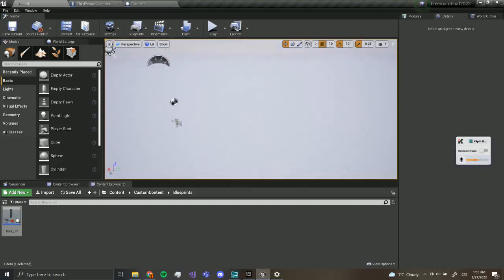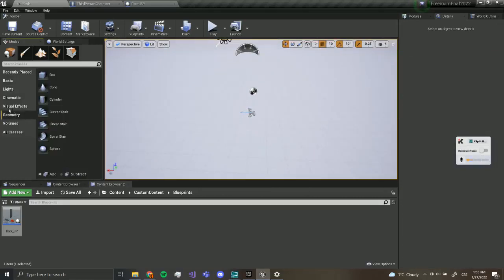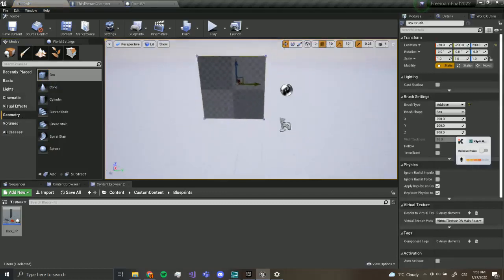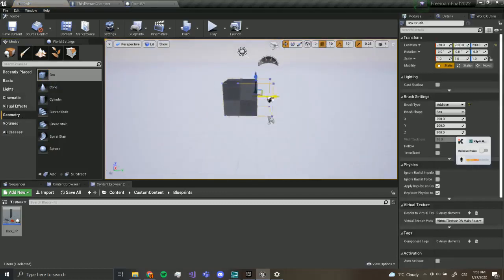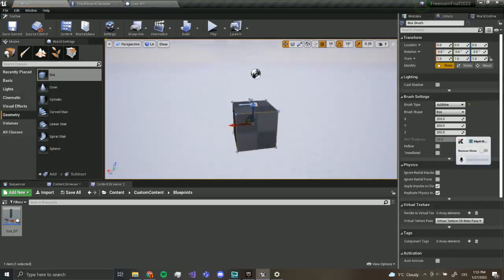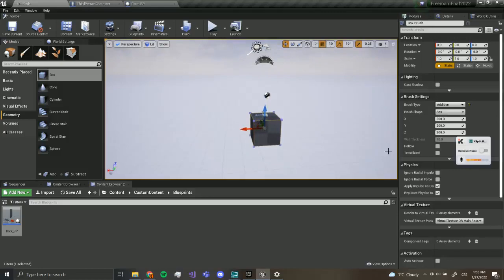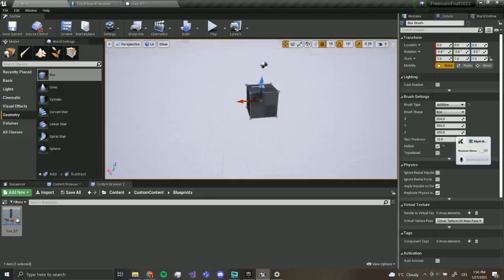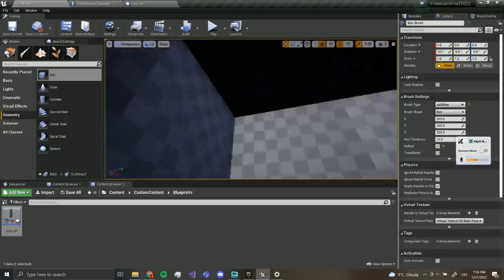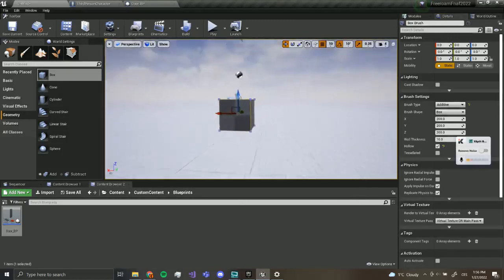Now the way you make levels in Unreal is by geometry. So we're going to add a box. Now I'm going to move this box, move it to zero, and let's make it hollow. This means there's a hole inside, there's space inside.